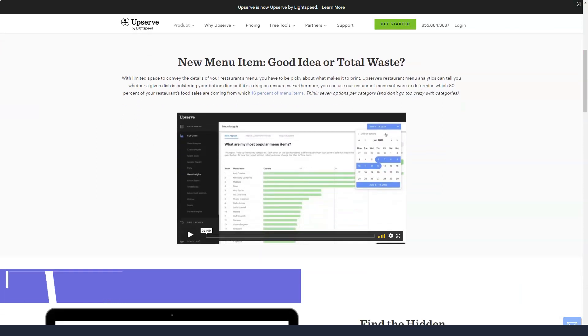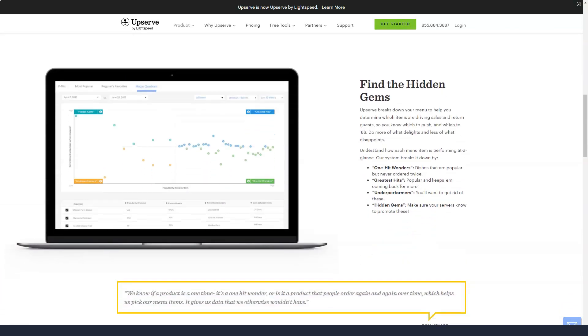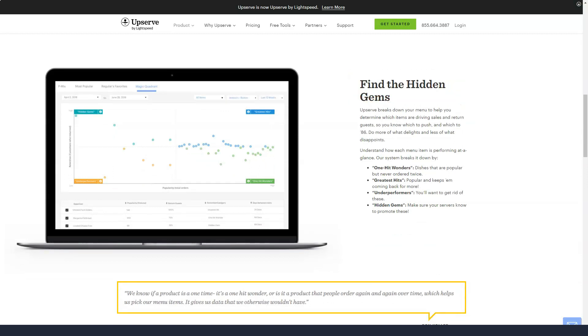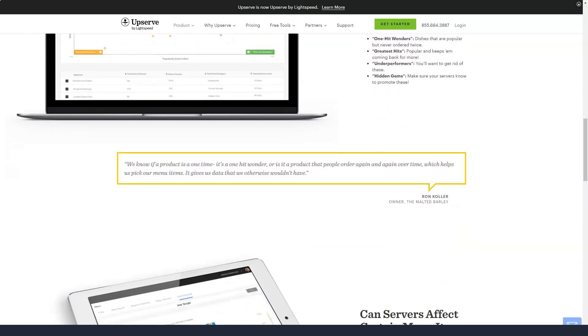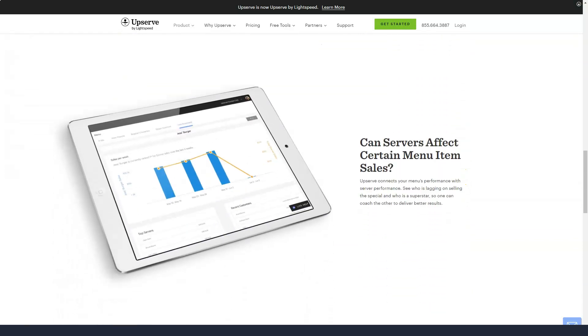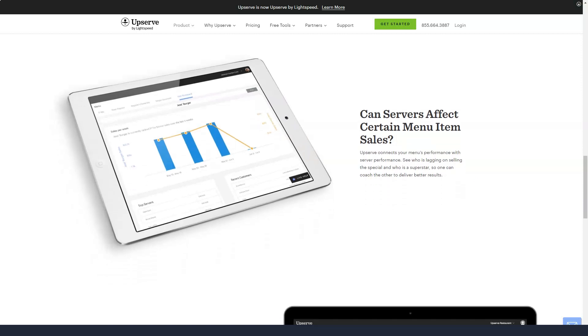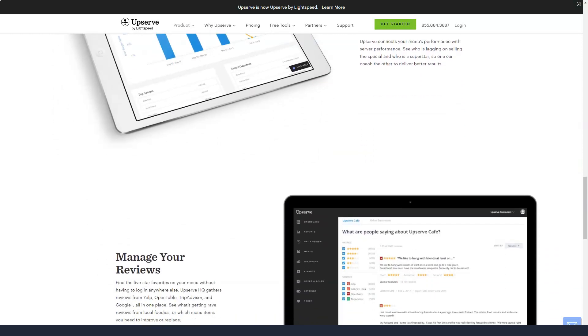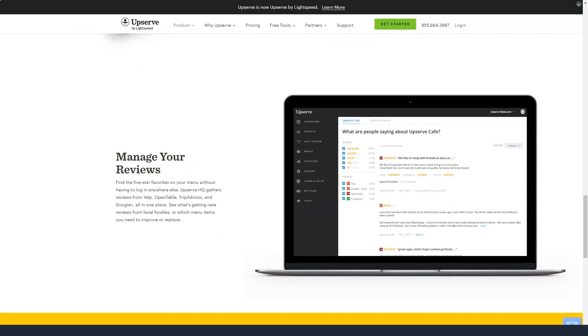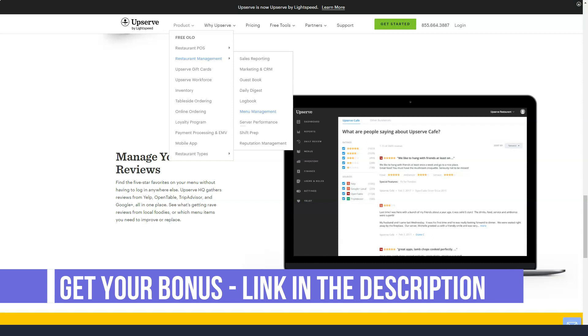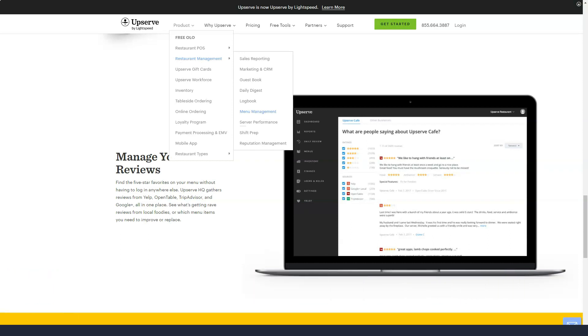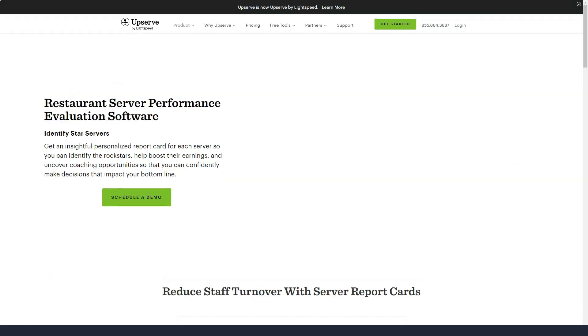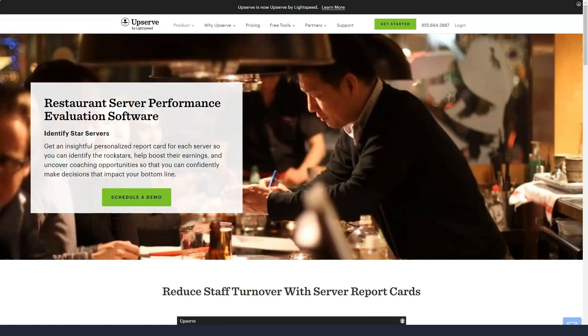With Upserve POS, you can integrate with various third-party platforms, as well as additional tools from Upserve itself. Third-party integration offerings include software for accounting, payroll, reporting, marketing, reservation, gift cards, and others. In addition to Upserve Workforce, you have the option to add Upserve Inventory, an inventory management tool with features such as receipt costing, vendor management, and one-click buying.